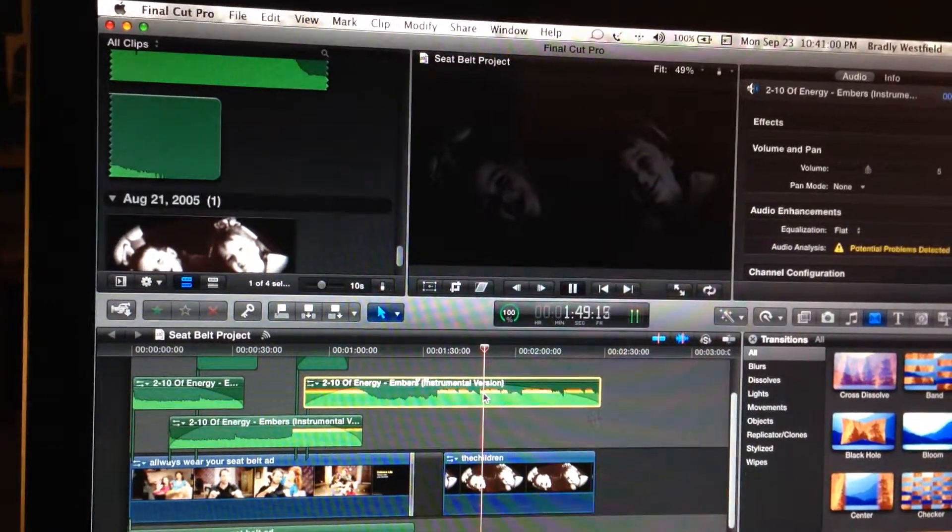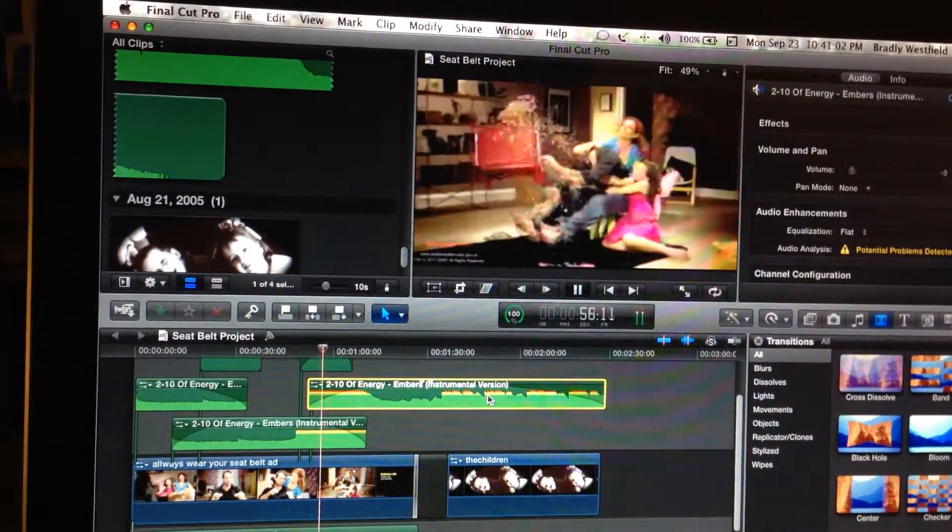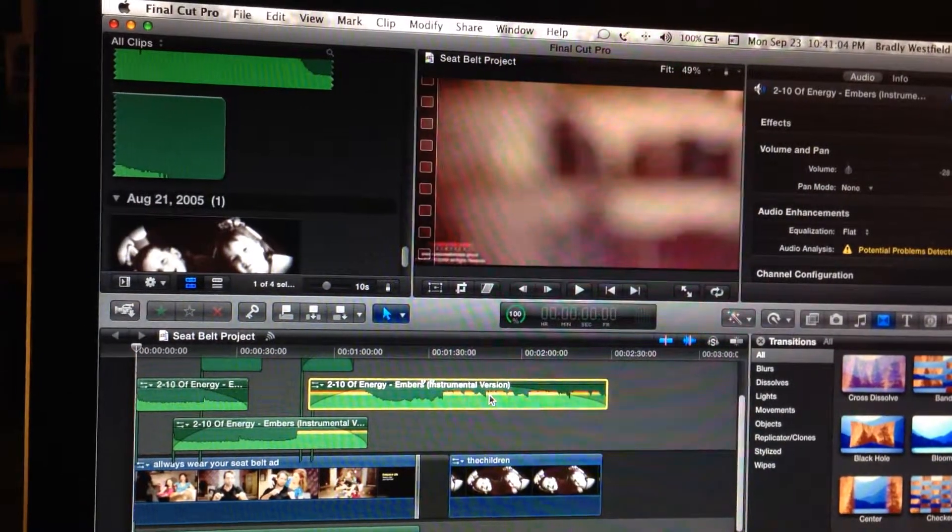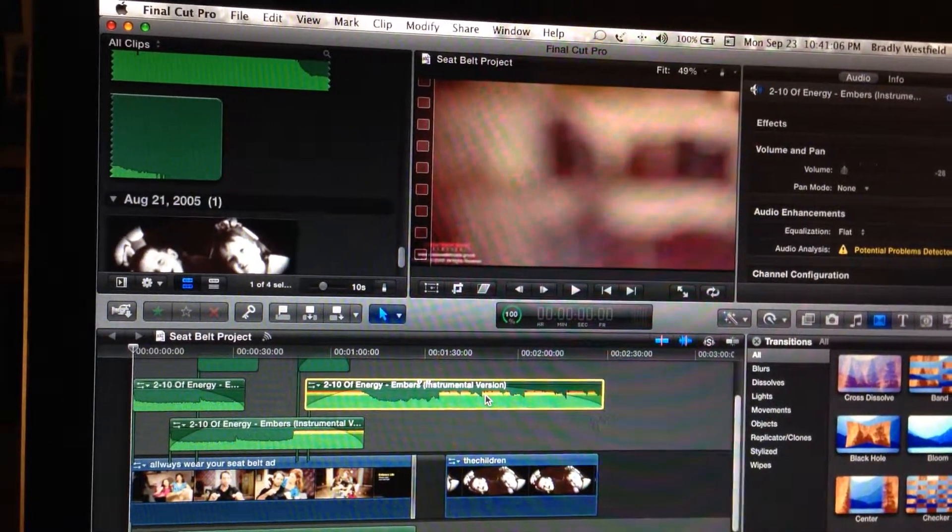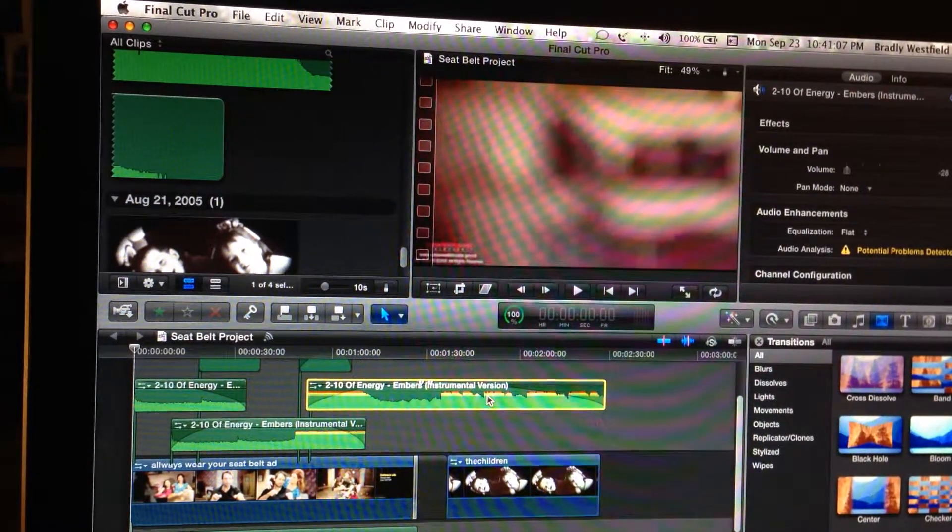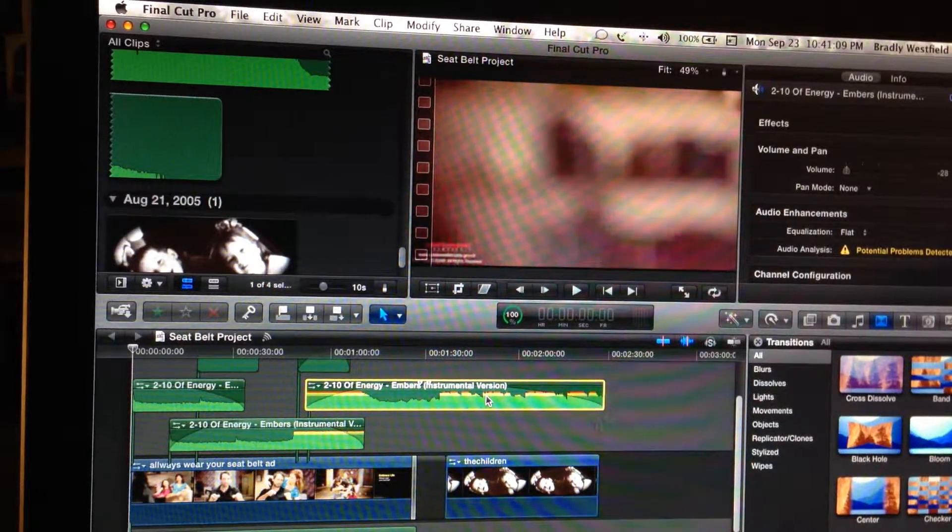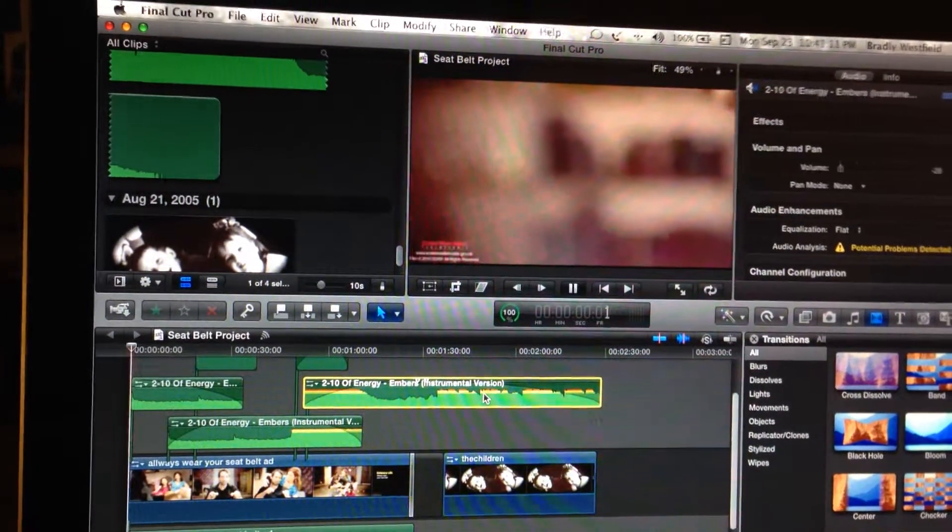Okay, now check this out. This is Final Cut Pro. This is the software used to make that video and I'm going to point everything out to you as it runs.